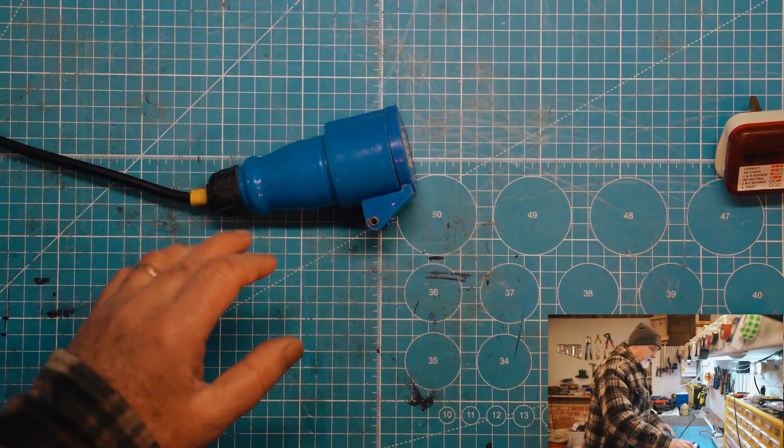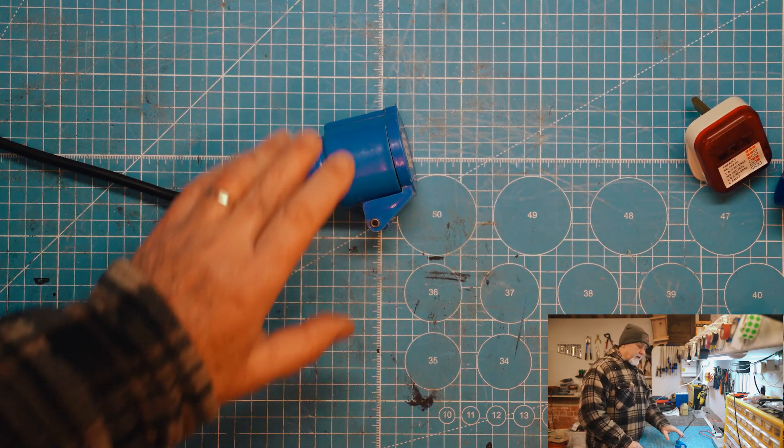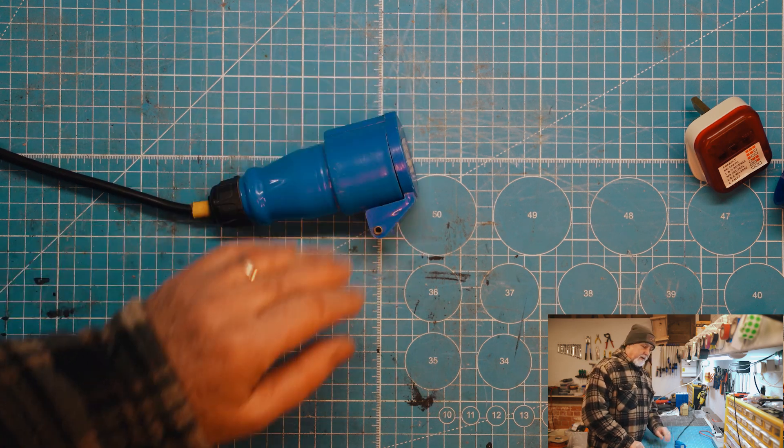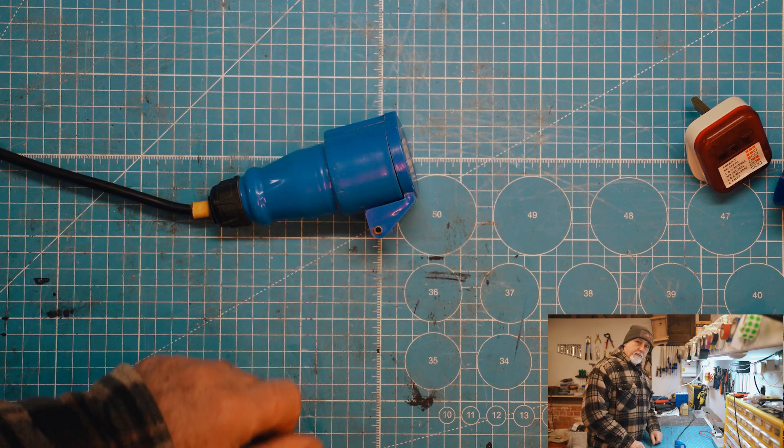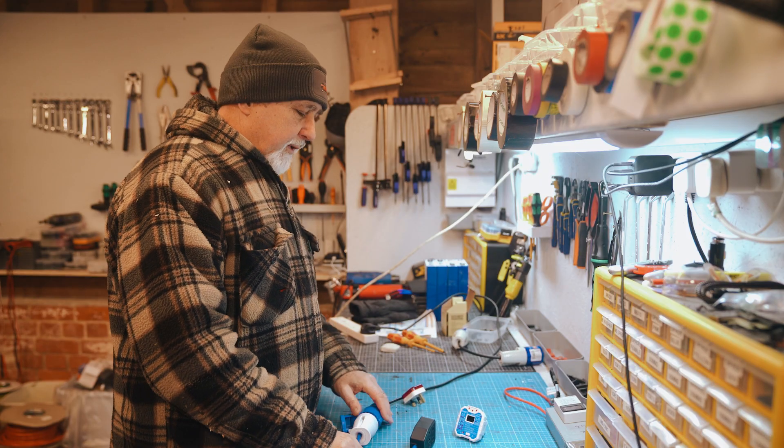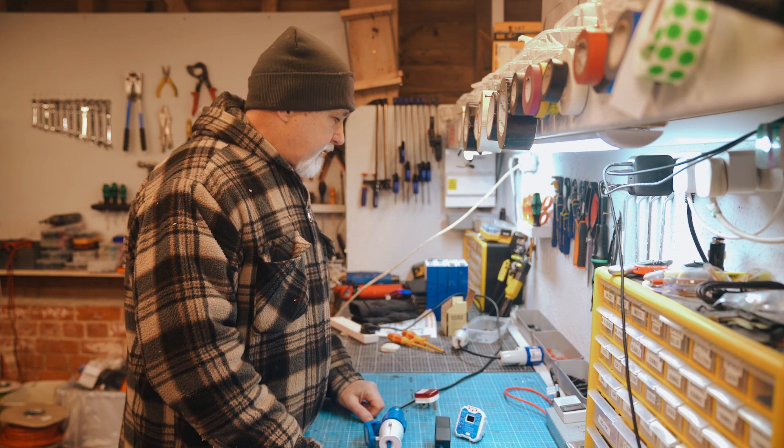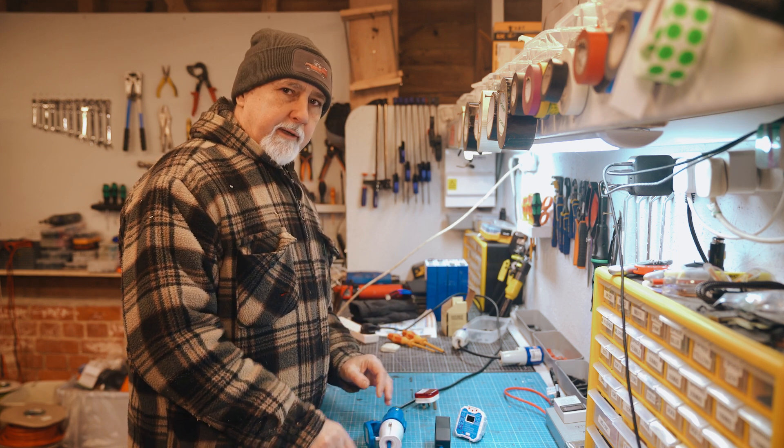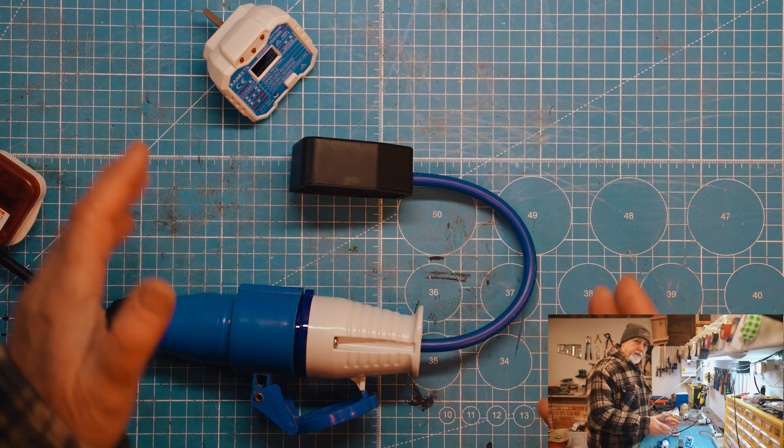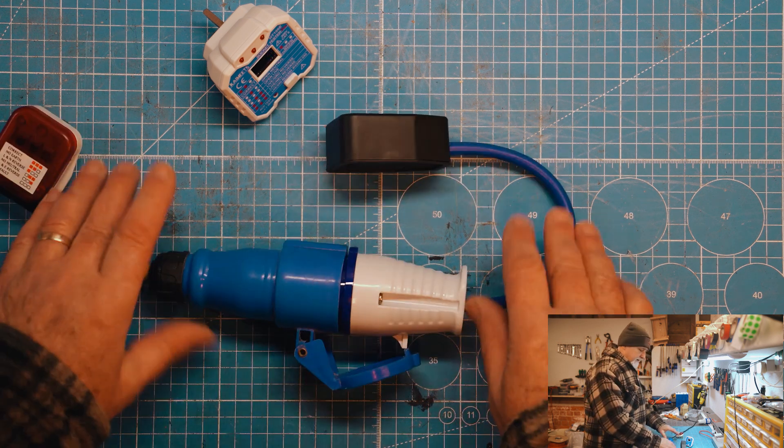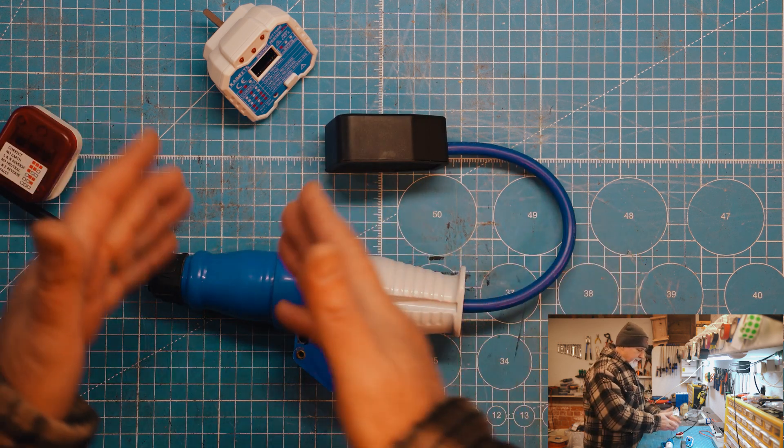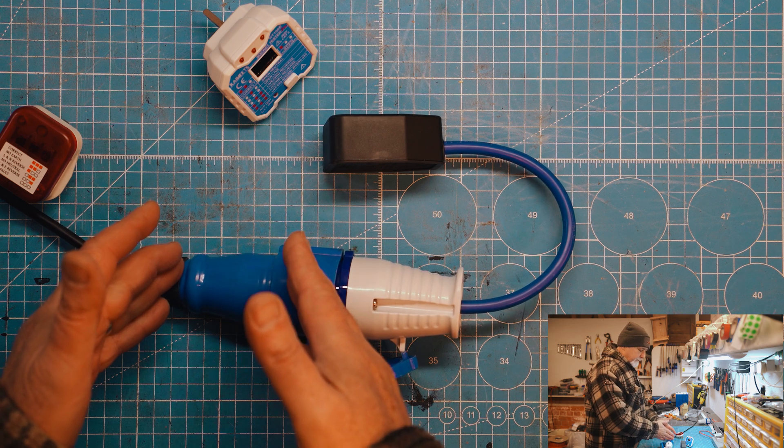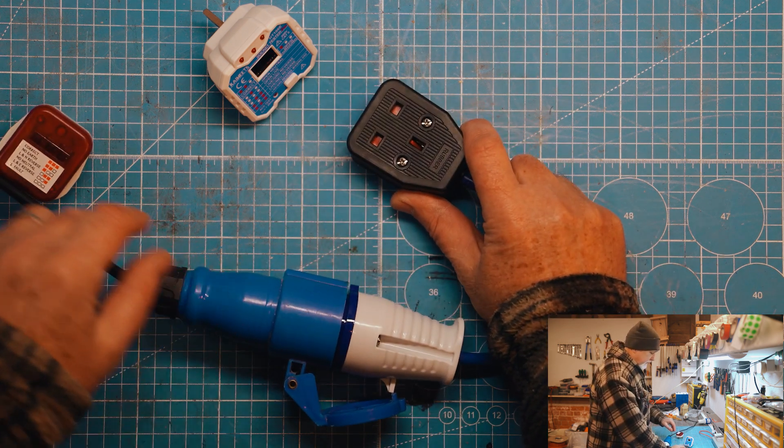Now we're going to simulate a reverse polarity and show you what that would look like and then what you can do about it. So what we've done now is that we have simulated a reverse polarity. We've literally just reversed it so that the live and neutral are swapped with each other. Same system. You're at a campground. Here's your socket with reverse polarity. You put in your little cable.